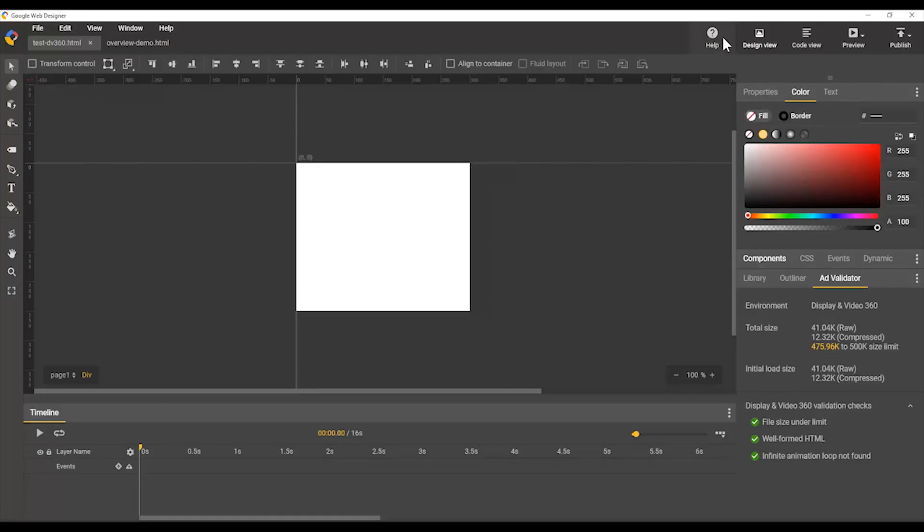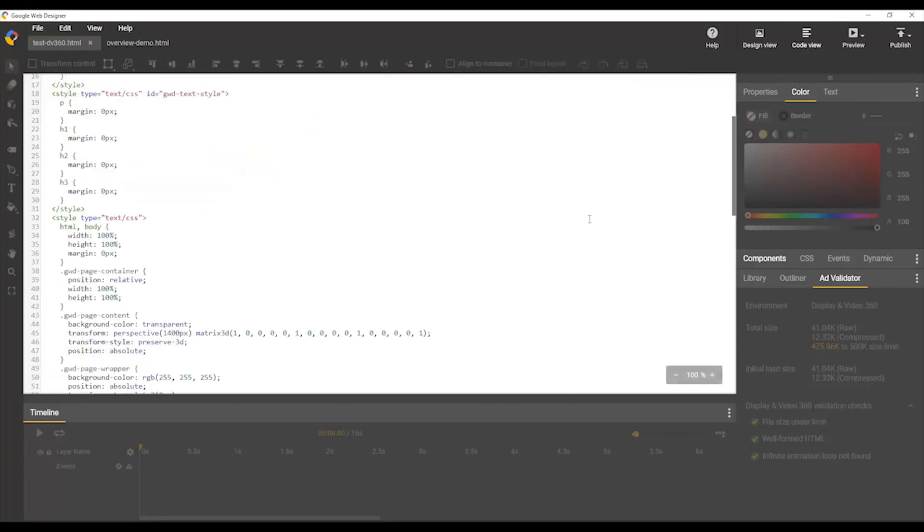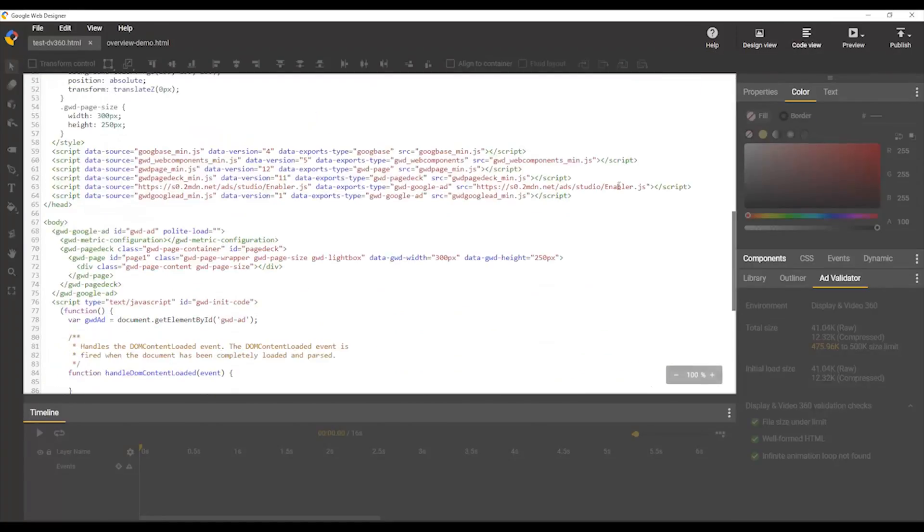Also across the top here, we have the ability to switch between design view, which is this view, and code view, which lets you access your code directly.